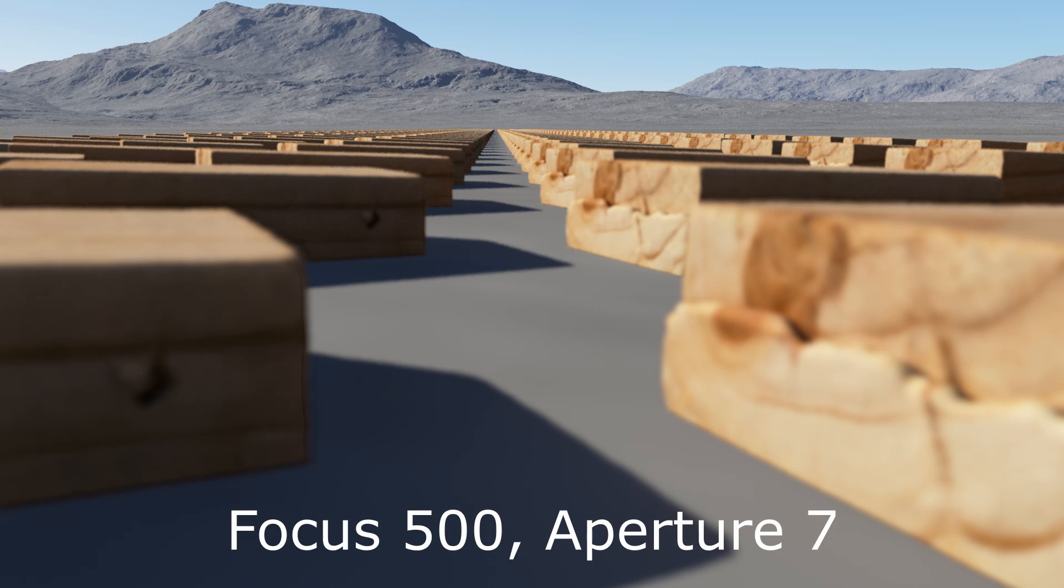I've seen this used very effectively in Terrigen for shots where your models aren't detailed enough to support a close-up view, but look more realistic when they're blurred. It can also just be a nice artistic effect.